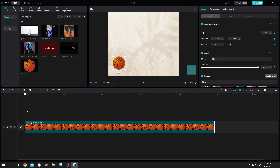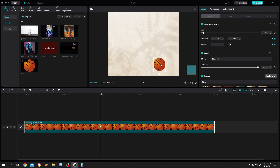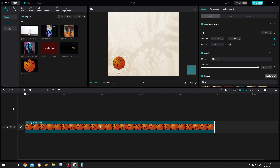Now let's move to 2 seconds and set the second keyframe. Let's change the rotation to 720 and set our ball position. So this is what we have so far.